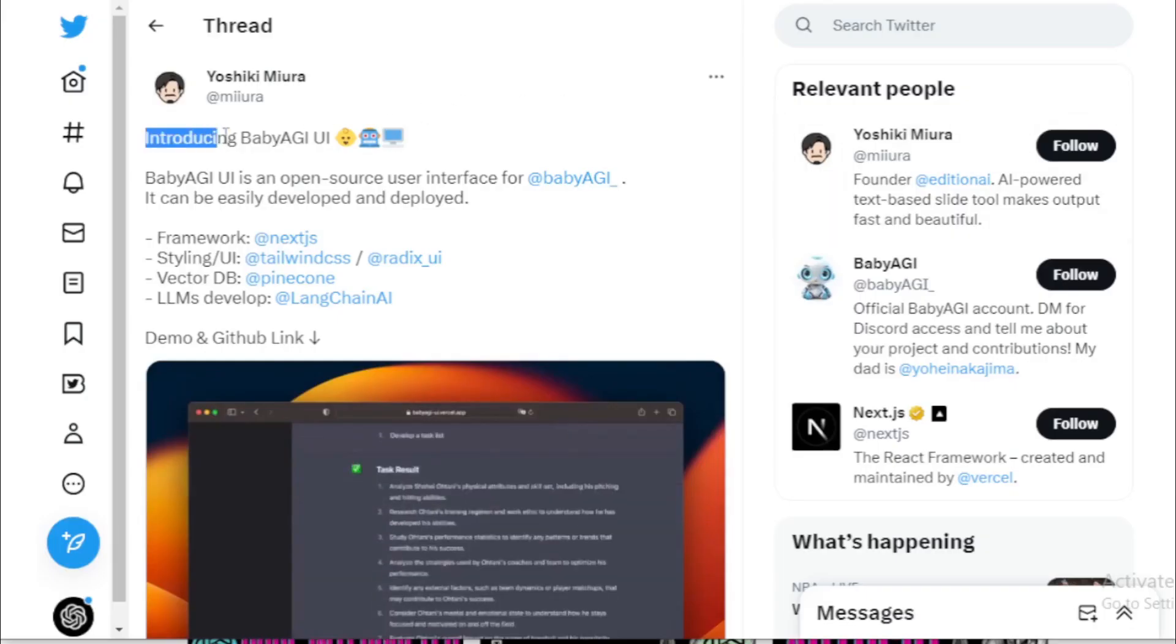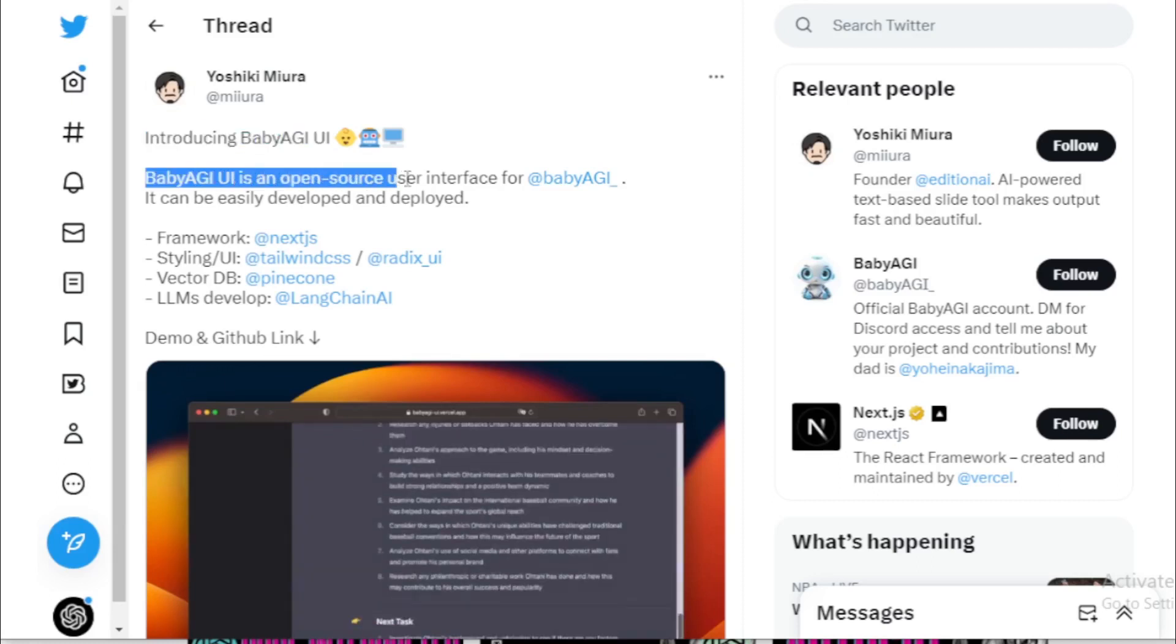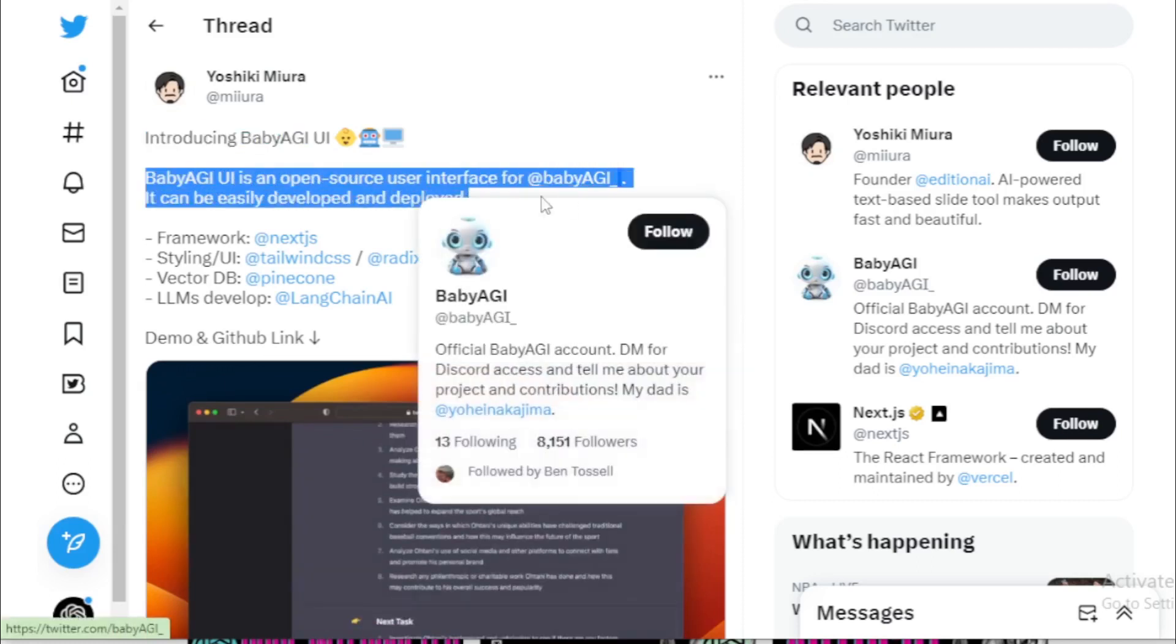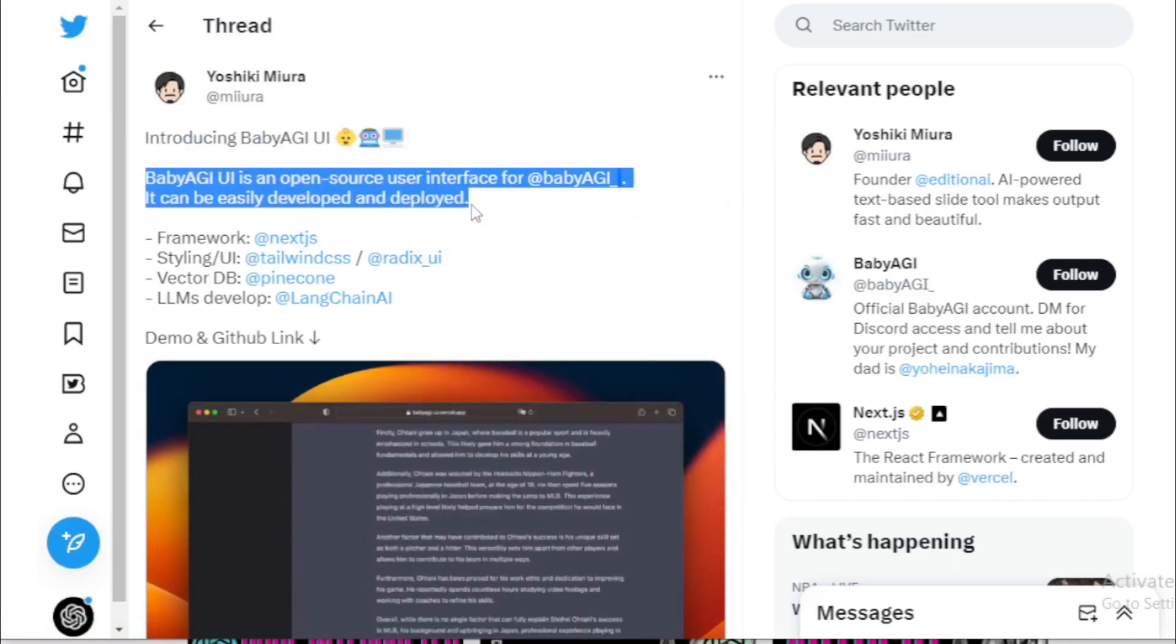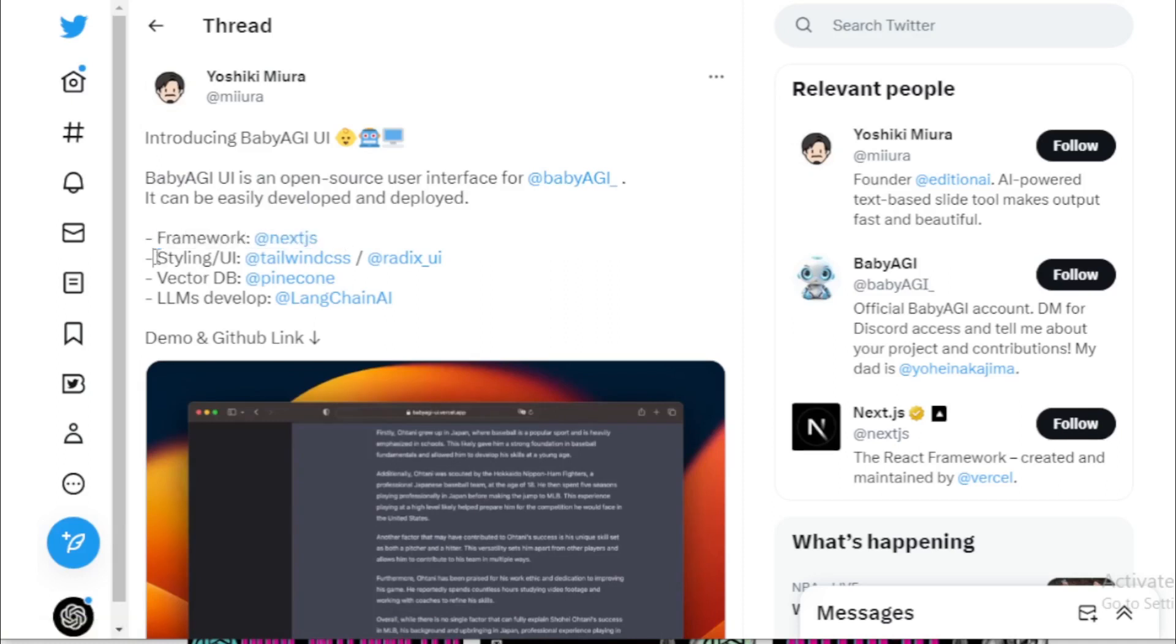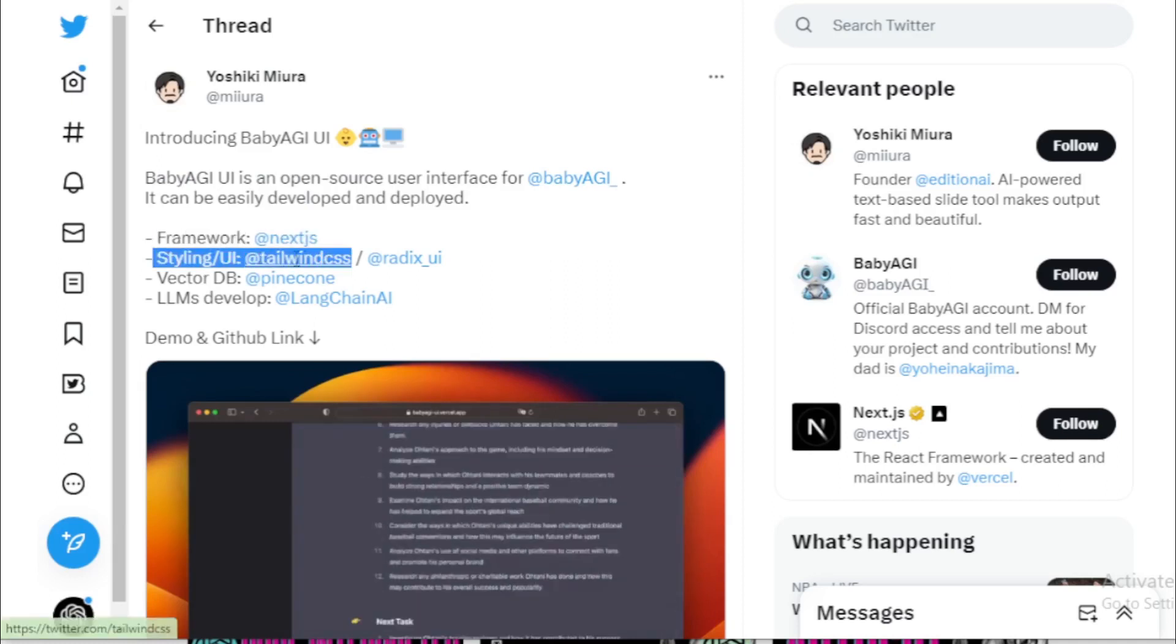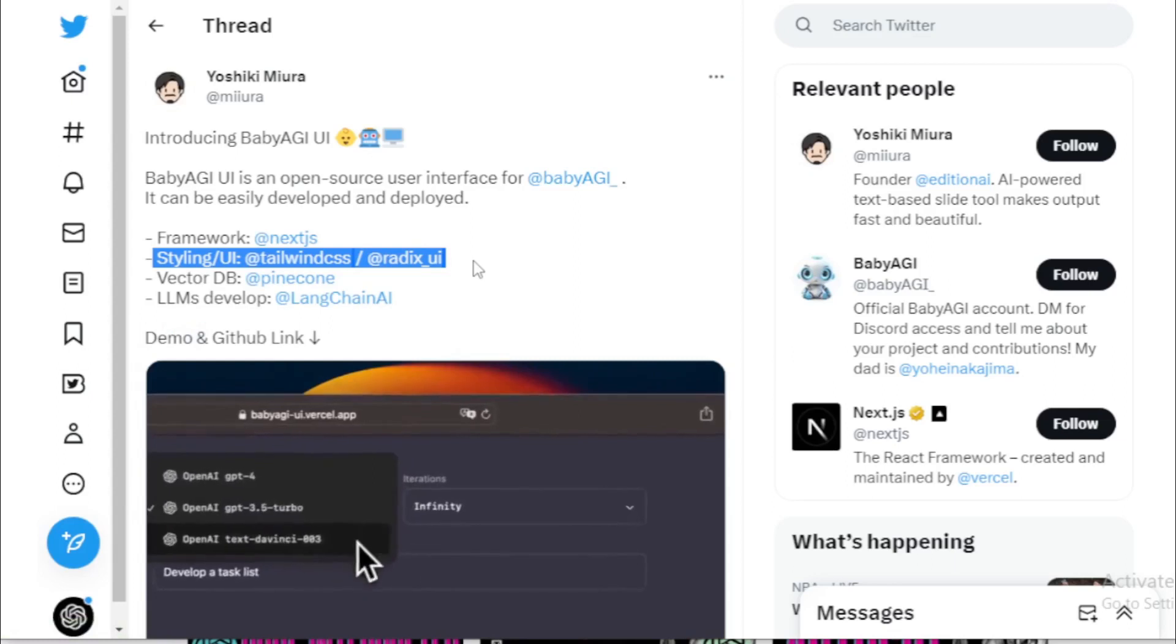Yashiki Miura, founder of Edition AI, created a new Baby AGI user interface using officially Baby AGI repo. Baby AGI user interface is an open-source user interface of officially Baby AGI repo. It can be easily developed and deployed.